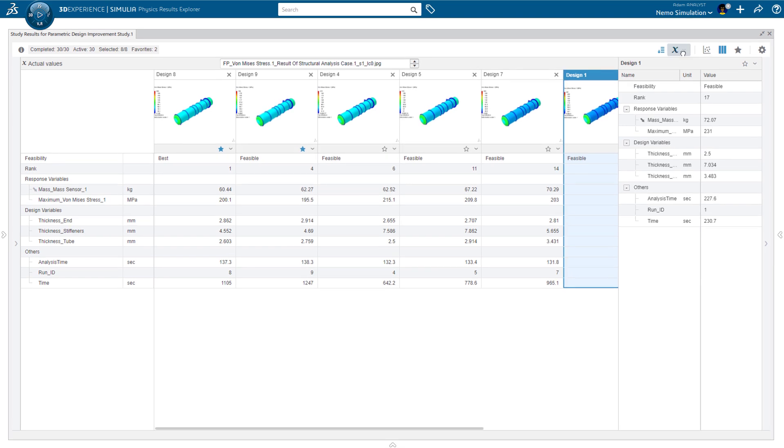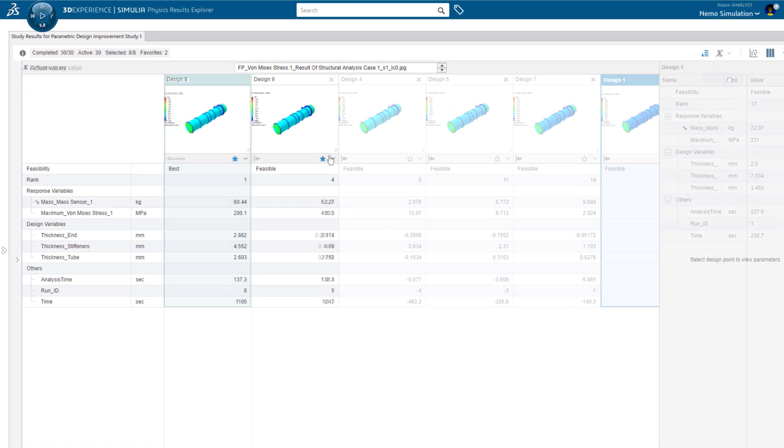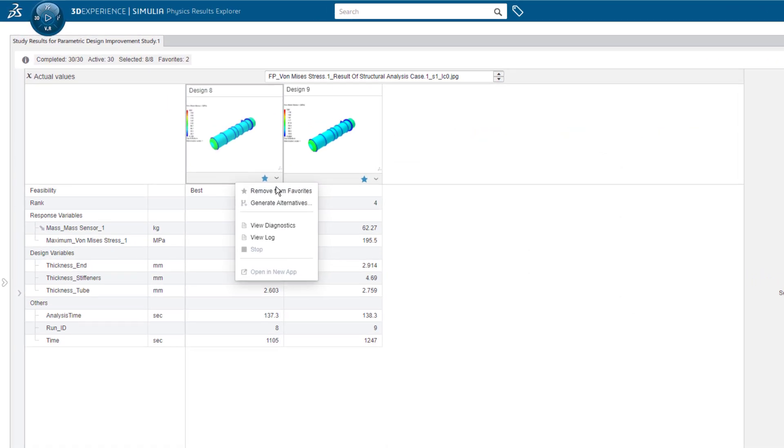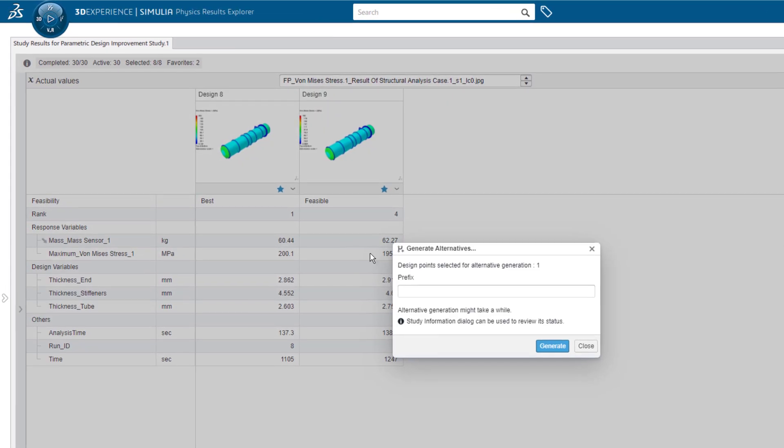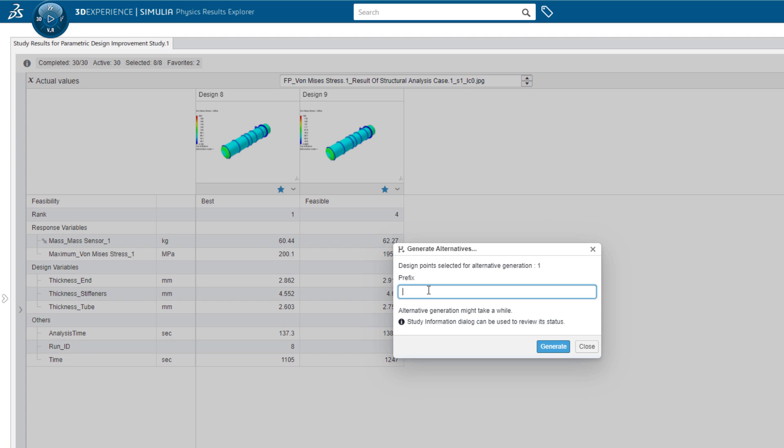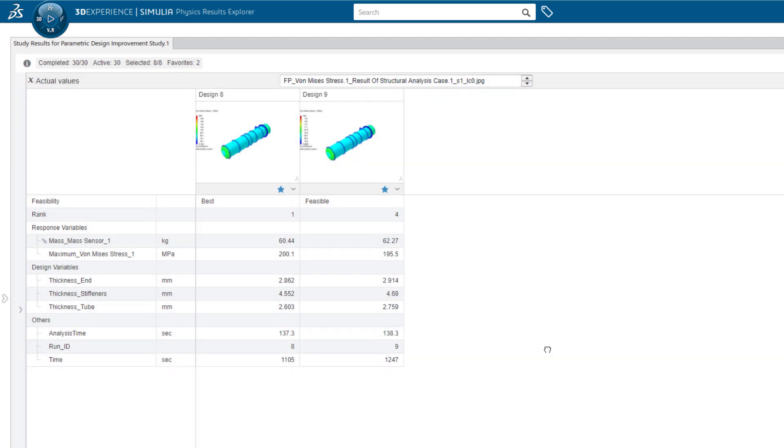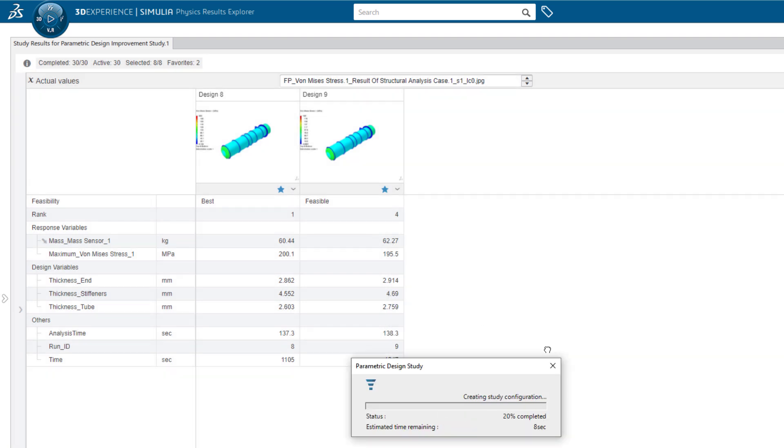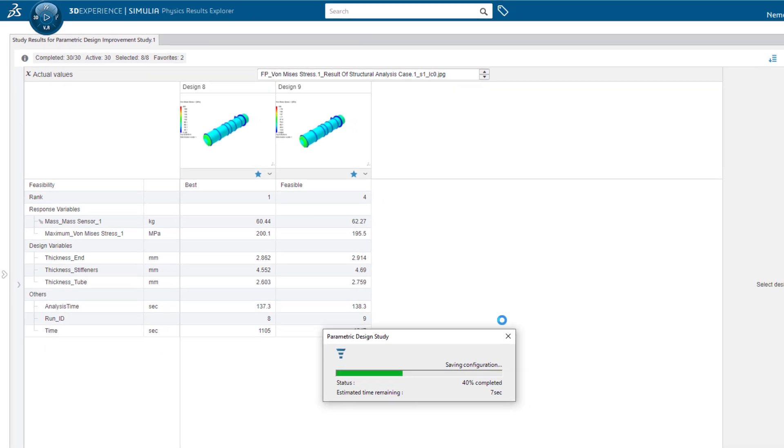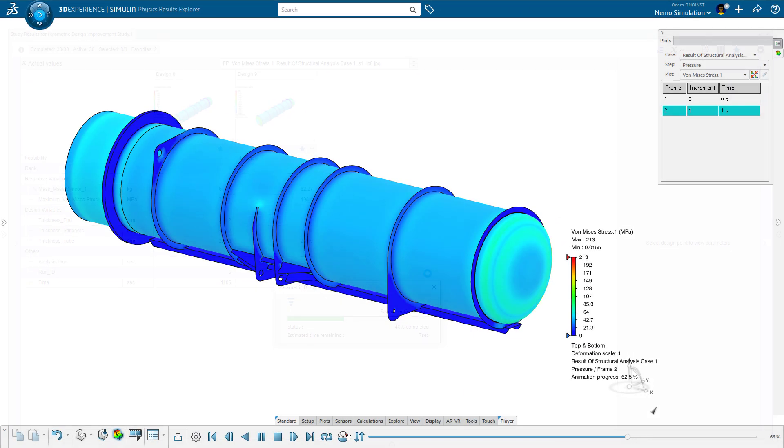The best design is even highlighted for him, and with one click, a new model and study using the optimal parameters is created so Adam can take a closer look, but he has additional tasks to complete first.